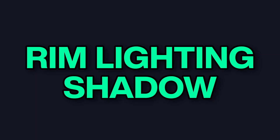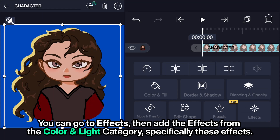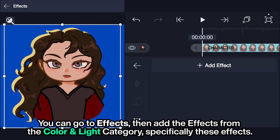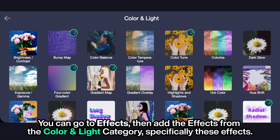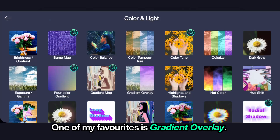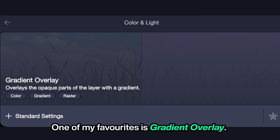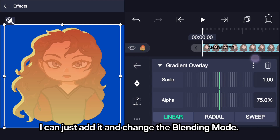Rim lighting shadow. To add a shadow over the character, there are multiple ways. You can go to effects, then add effects from the color and light category — specifically these effects. One of my favorites is gradient overlay.